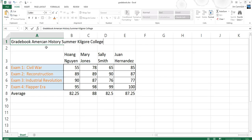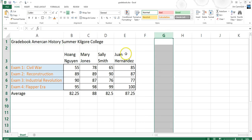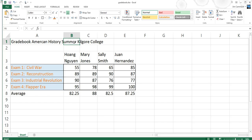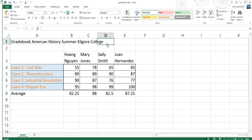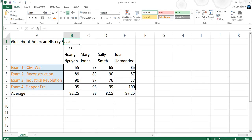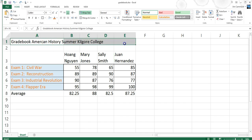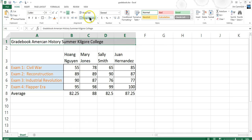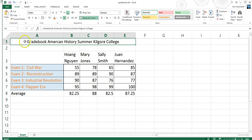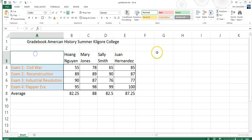Let's say I have a title here: Gradebook American History Summer Kilgore College. That is a cell, and all of this is in A1. If I click on B1, there's actually nothing there, but this goes across and wraps over into column B, C, and D. What I want to do is merge this cell and make it one cell. A1 will actually go all the way over to column E. I can click this button Merge and Center. What it did was it merged those cells.